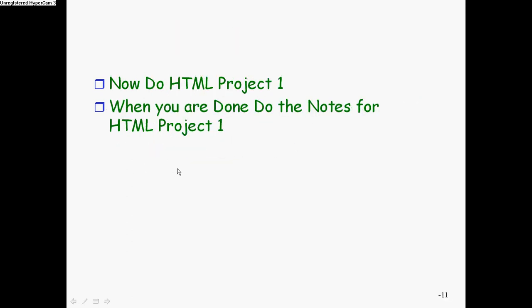All right, so now you go grab project one from the packet. Go through and do it. You're going to make Chiaravelli Pizza. When you're done, do the notes for the HTML project. That is in the assignments folder. So do the notes when you're done with project one. Ready, go.